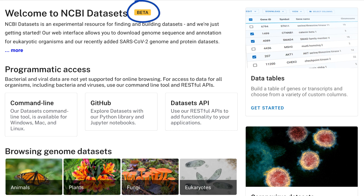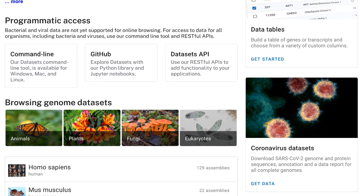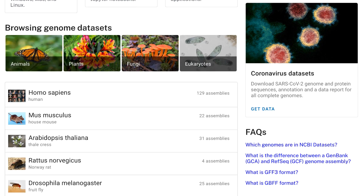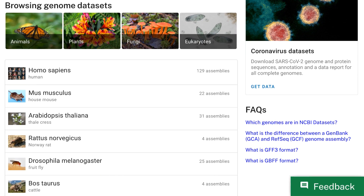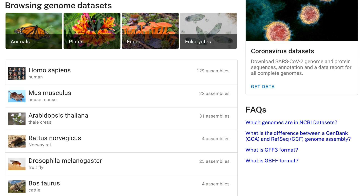Notice that this resource is in beta, and as we develop to add new features and functionality, we would love to have your feedback. Now let's use the web interface to download a custom genome dataset. In this example, I'll show you how you can easily find the latest sequence and annotation for the human reference genome GRCh38.